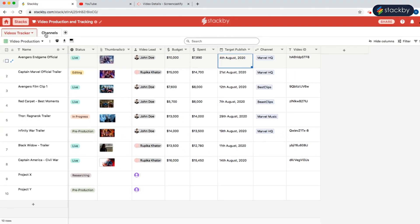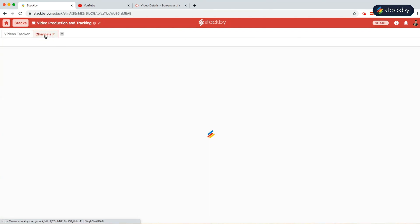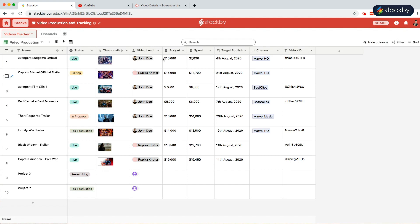We already have created a channels table and linked it to the video tracker. Now what we need to do is, go to YouTube.